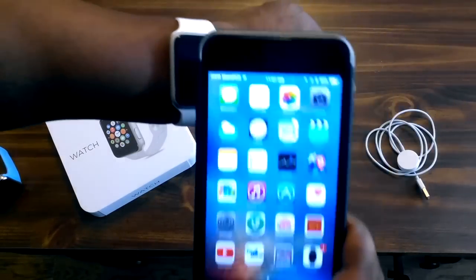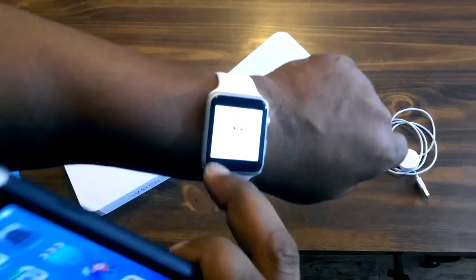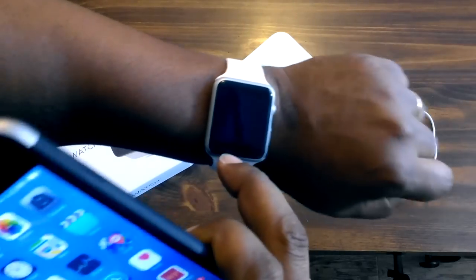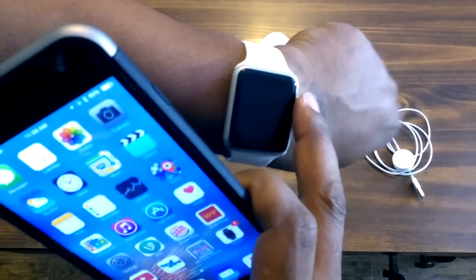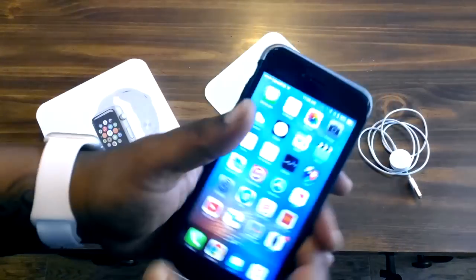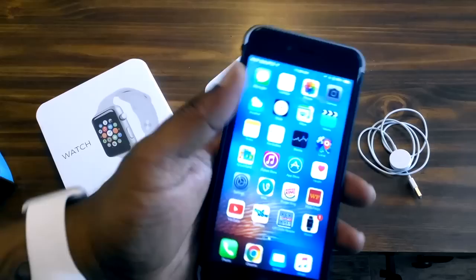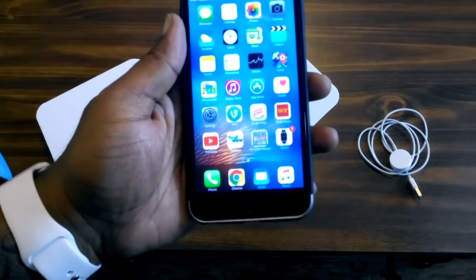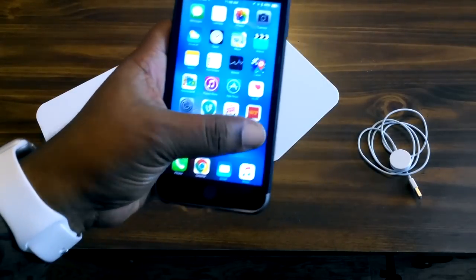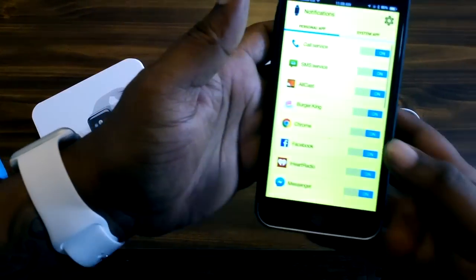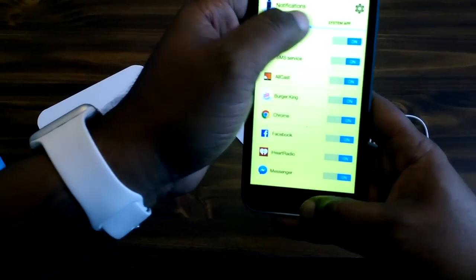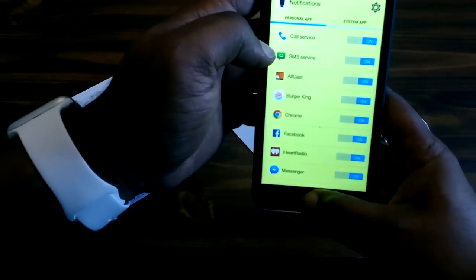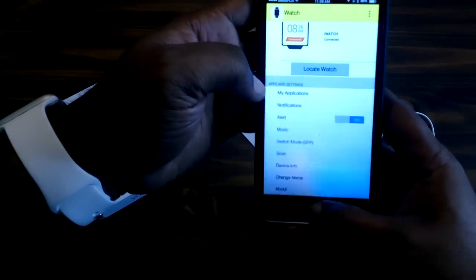You can tap the watch, gotta wake it up. I don't want to give you guys a full review, like I said this is not a review, this is just unboxing. But I did want to show you guys how it pairs with the actual phone, which is pretty cool.